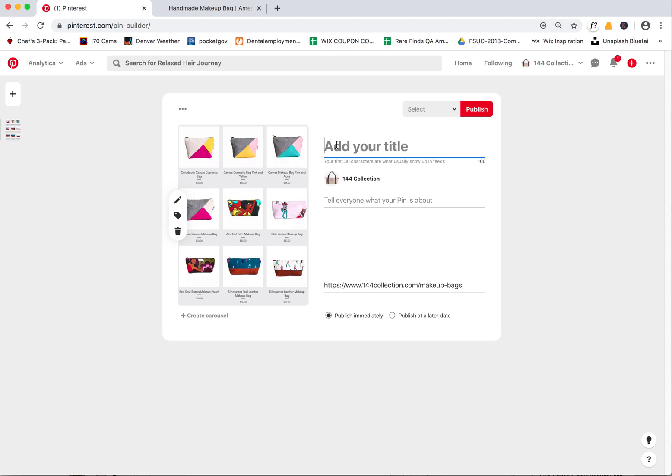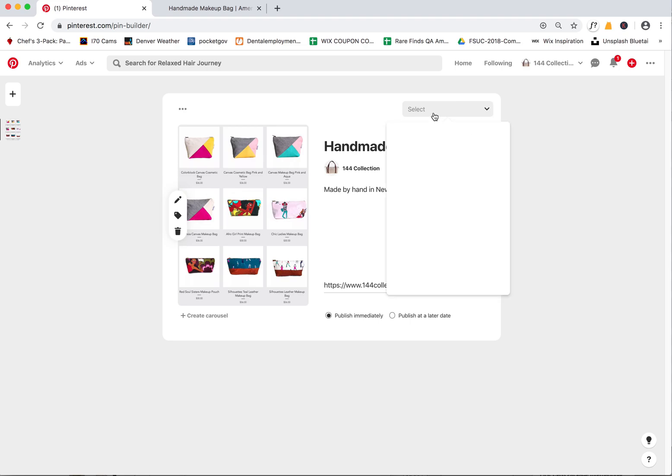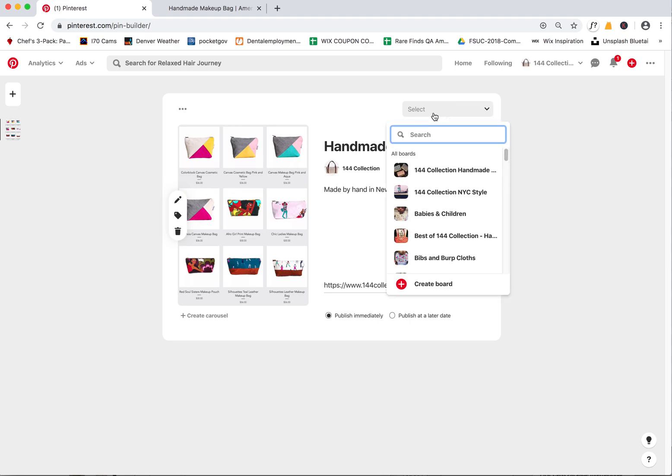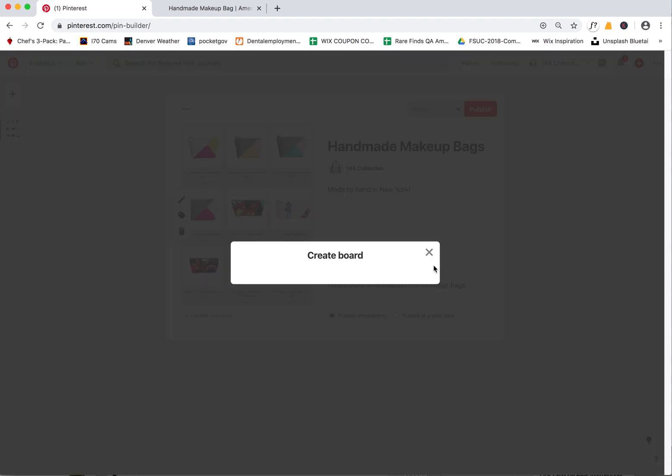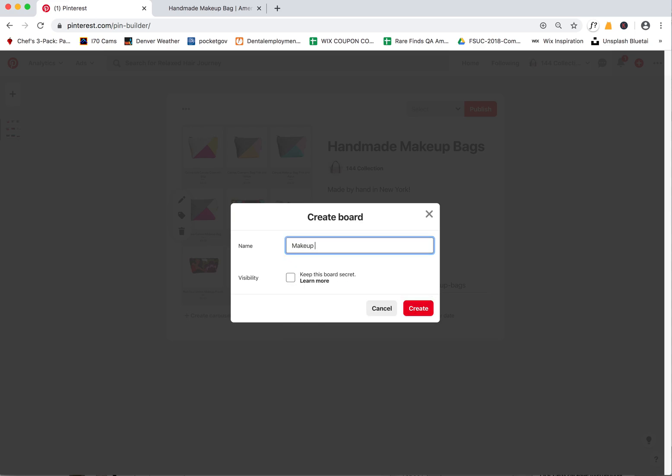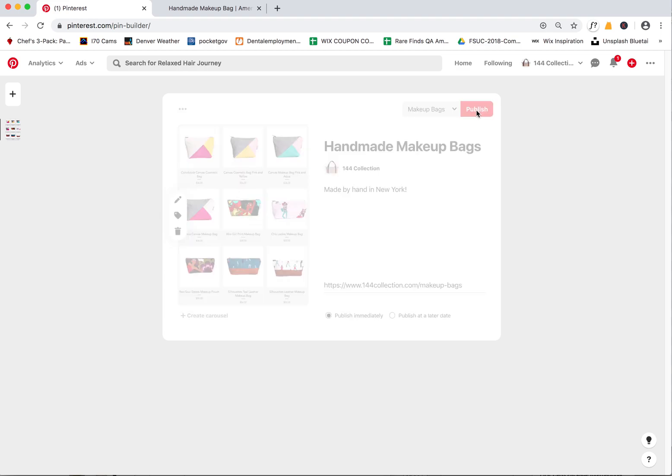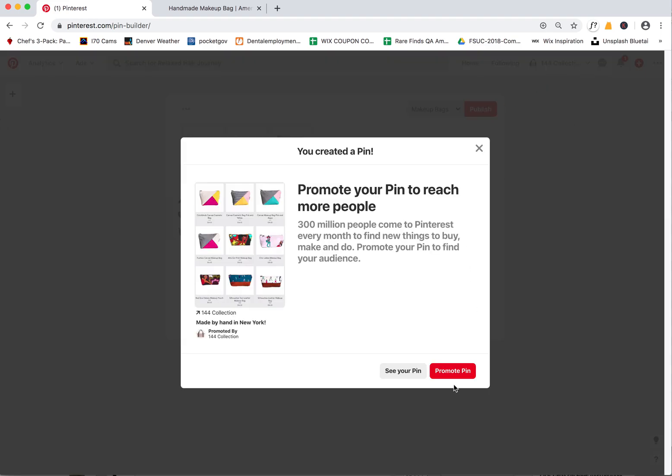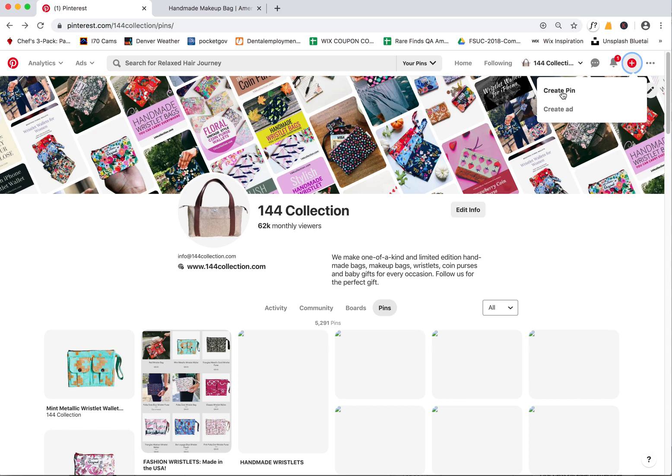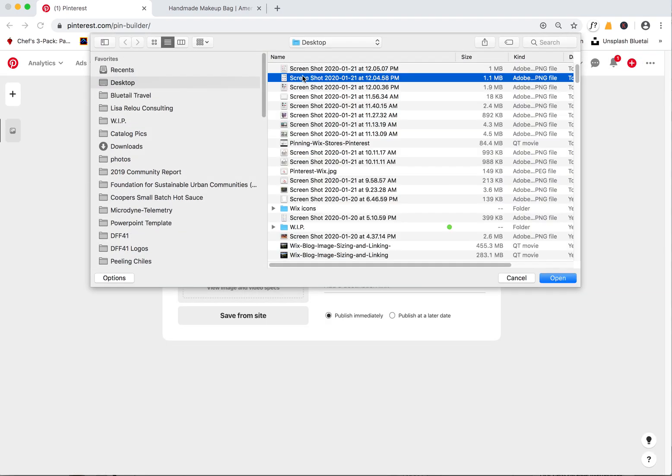Then I can also say handmade makeup bags made by hand in New York. Let's create a makeup bag board because I think it's good to have really specific boards as well as general boards. Having all of them is good - the more the merrier. We'll make that and then we're going to publish it. Then I can do one more. I'll go up here to create pin, I'm going to do that second one that I did.